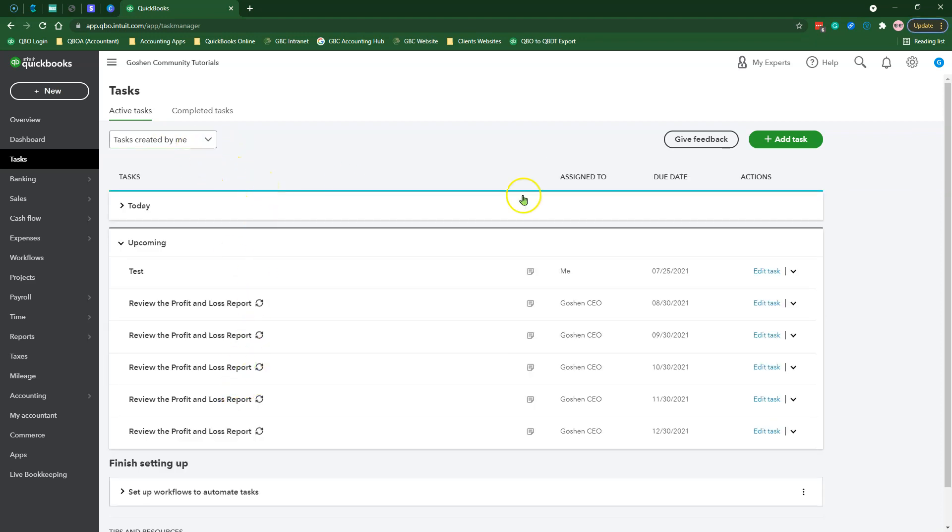You can create a one-time task or a recurrent task in QuickBooks Online Advanced. So let's create a one-time task to notify another user that checks are ready to print in QuickBooks Online.